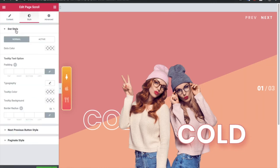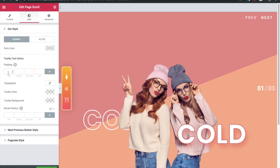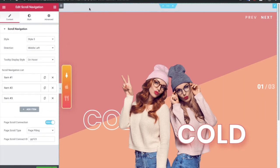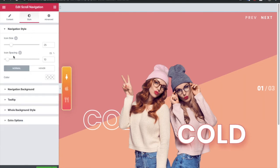In the style tab you have options for the dot, including cosmetic and typography options. In the dot section, you can set the color for normal and active conditions. Then you have an option for the tooltip. If you are using the Page Scroll Scroll Navigation widget, those options are available there. We already made a separate video for the Scroll Navigation widget, so you can check it out on our YouTube channel.